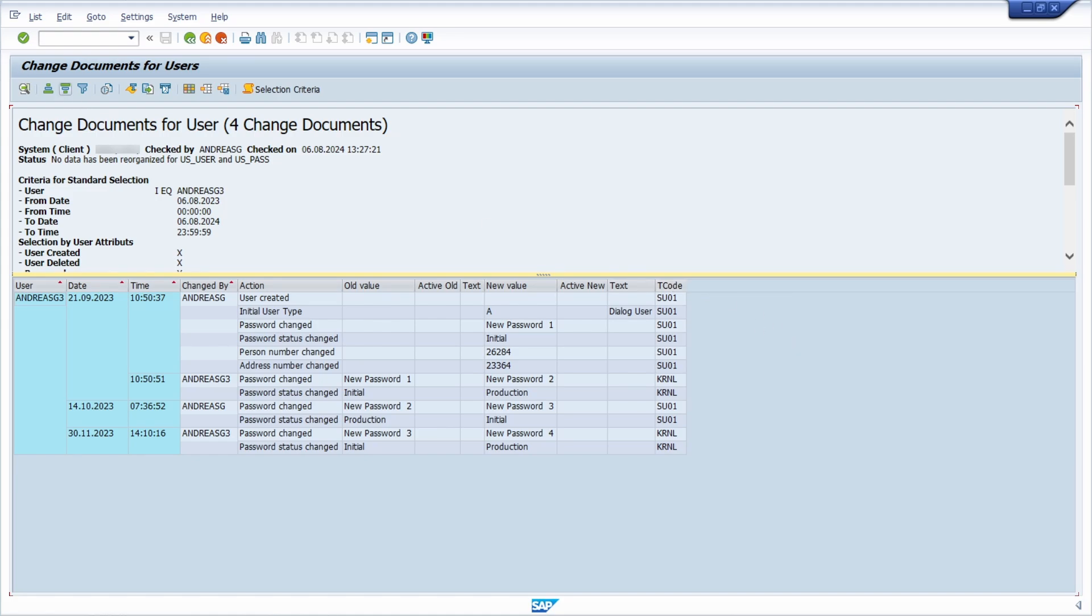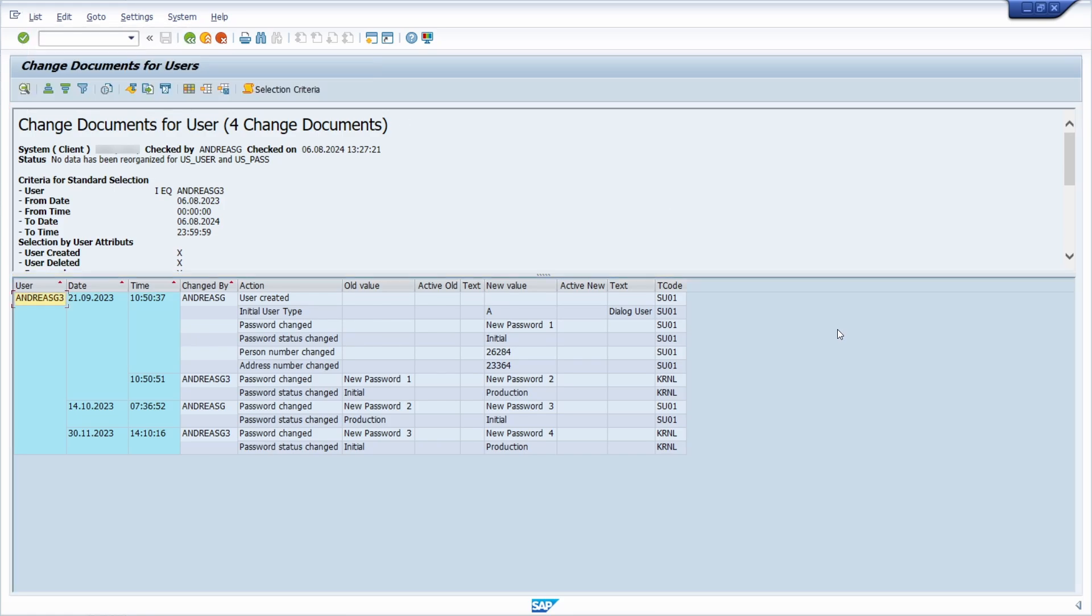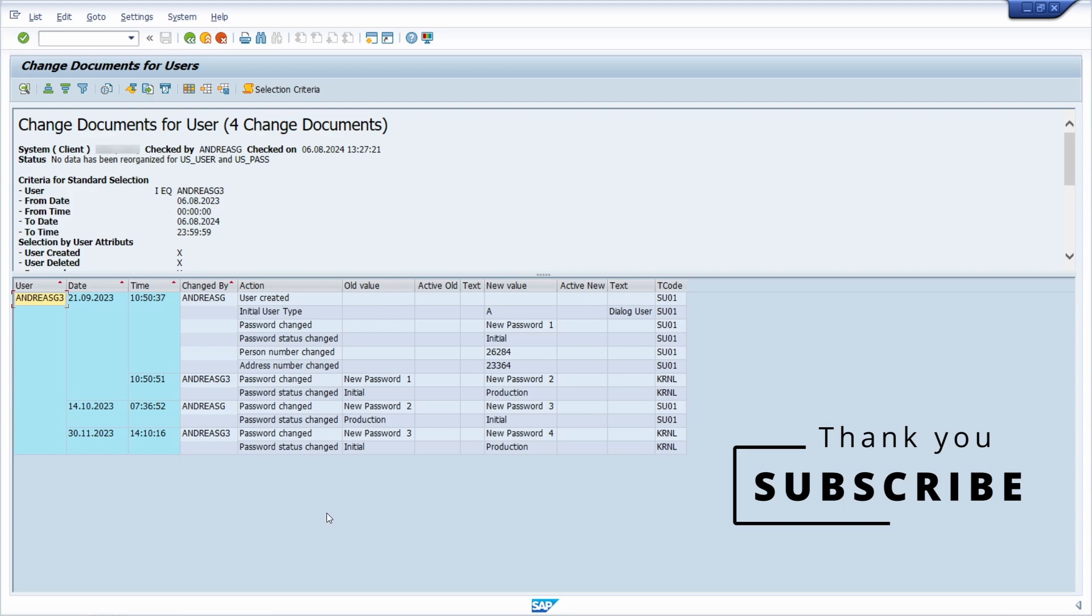And if you want, with list and then exporting, and then for example word processing or local file, you can also download the list and analyze it in an external program, for example with Excel. But here are all the changes listed, and you can analyze this further.